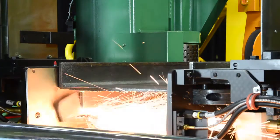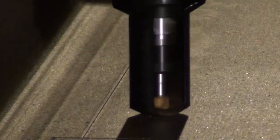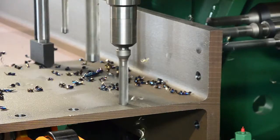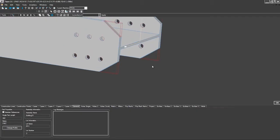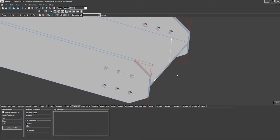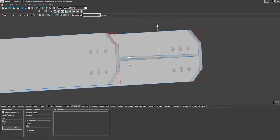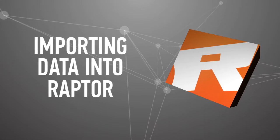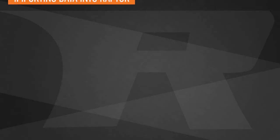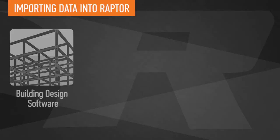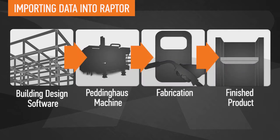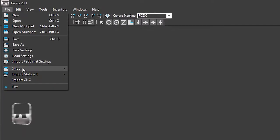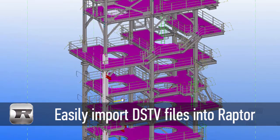Complex operations such as coping, scribing, hole pattern development, and more are condensed into simple software commands. If importing information directly from building design programs is required, Raptor ensures faster, more accurate programming. For fabricators who receive DSTV files as